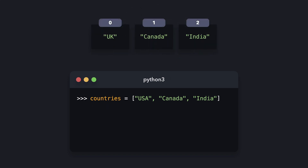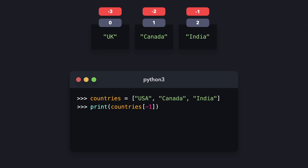So far, we've seen that we can get values in a list by specifying their index. However, we can also get items in a list by specifying a negative index. For example, if we want to get the value of the last element in the countries list, we can specify this by accessing the value on index minus 1. We cannot access values on indices that don't exist — for example, there is no fourth index, or minus fourth index.